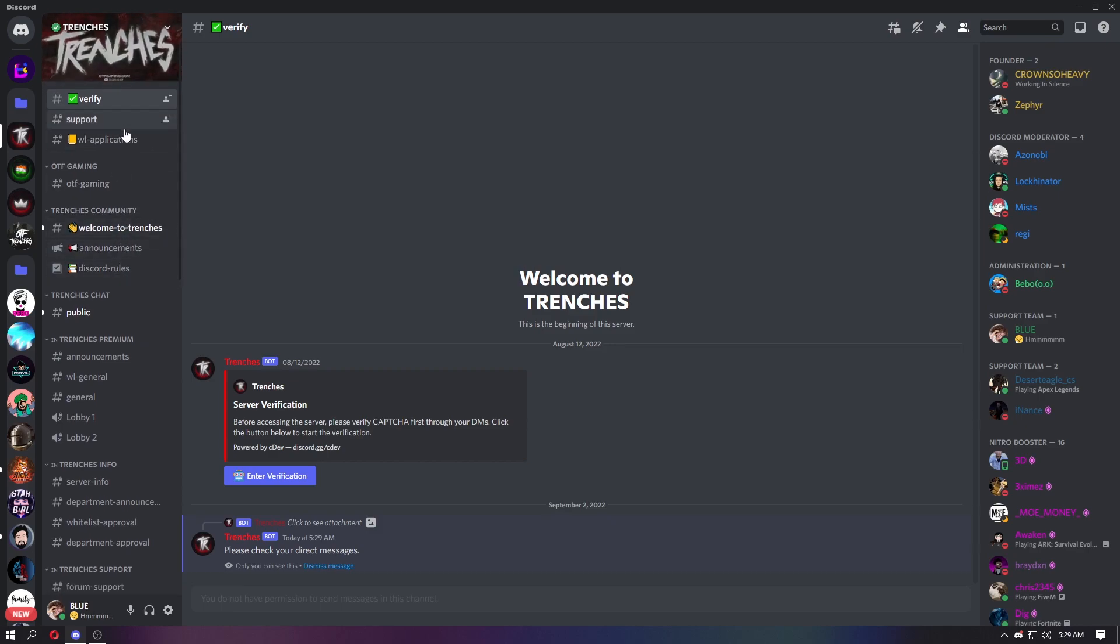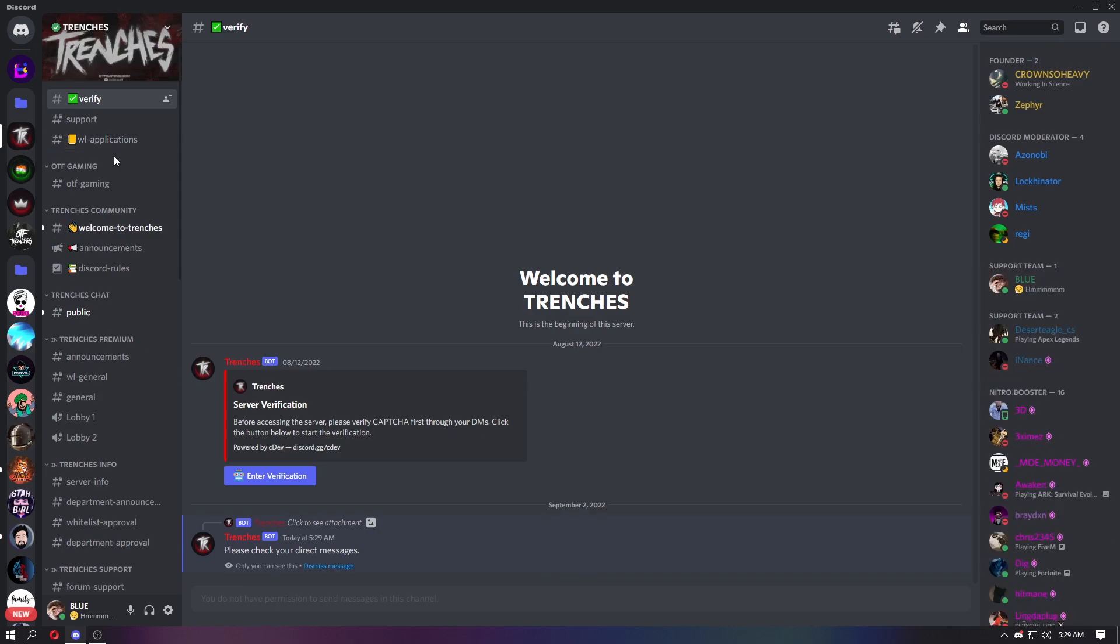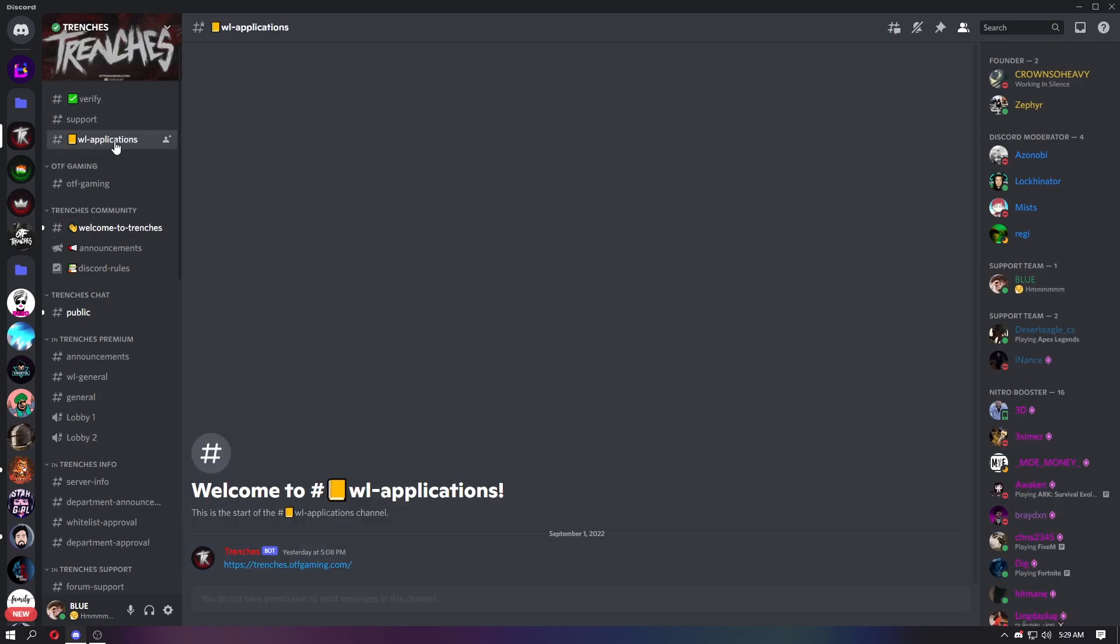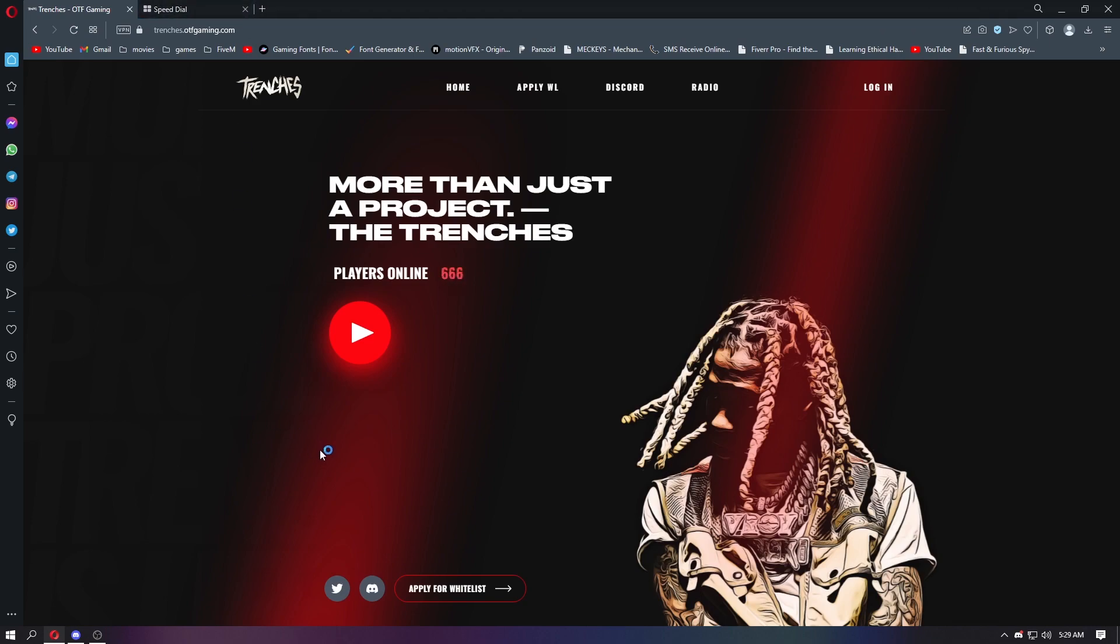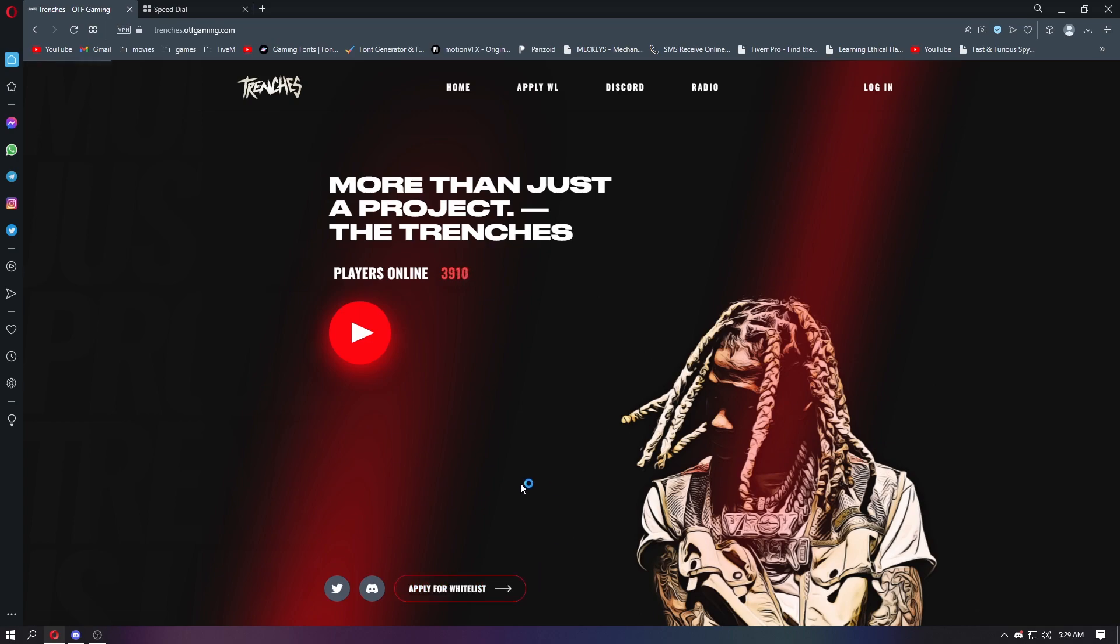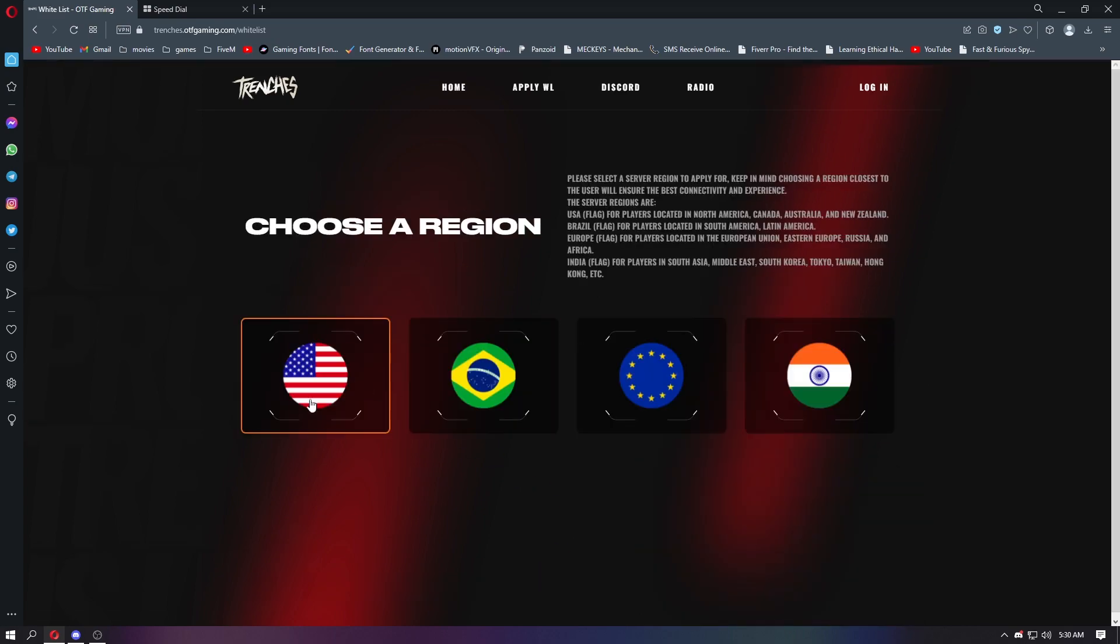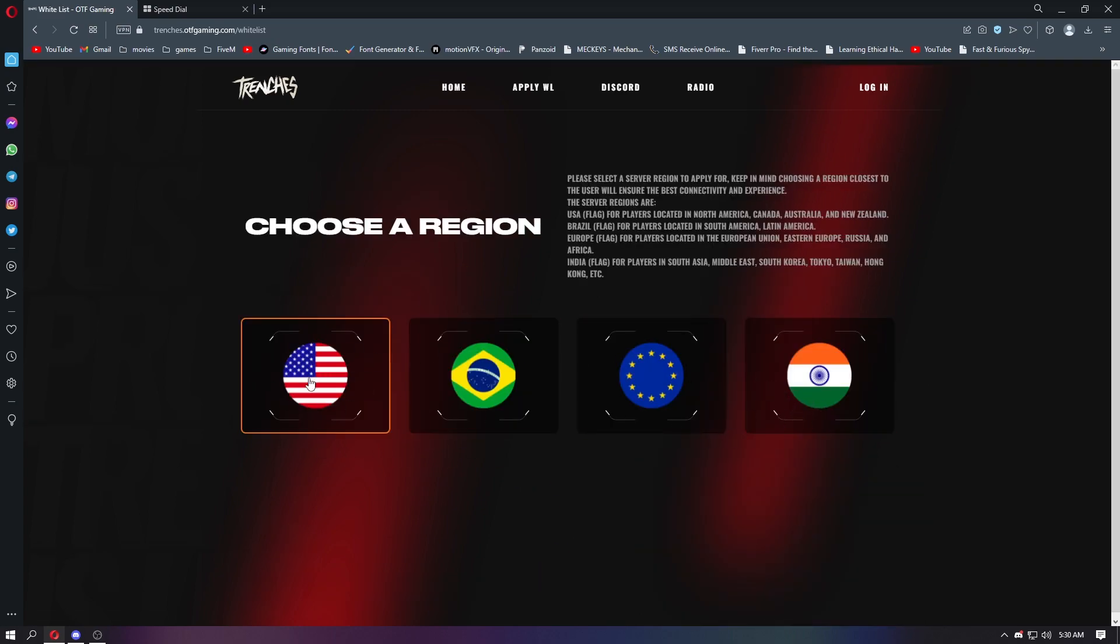For whitelist applications, you have to go to this application channel. You will get a link like this. Then go to apply for whitelist. There are four regions - if you are from India, go for India.